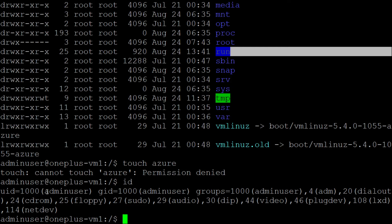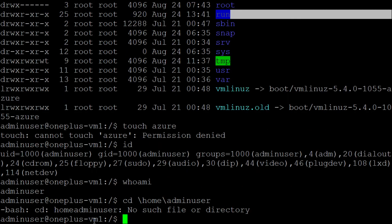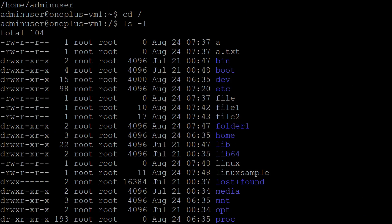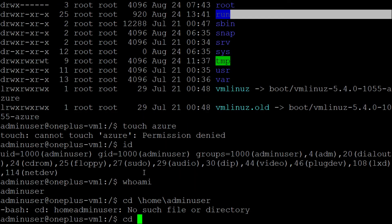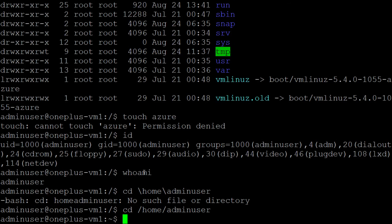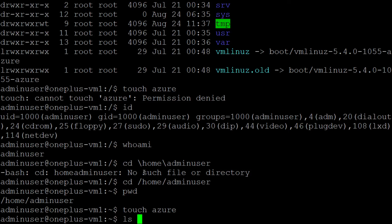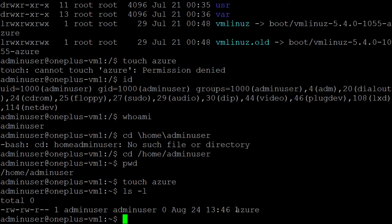I will switch over to the home directory of the current user. The current user is admin. You can find out by typing id or whoami — it will say admin is the current user. Let me go to my home directory: cd /home/user. Now let me print the current directory and type touch Azure — a file is created.